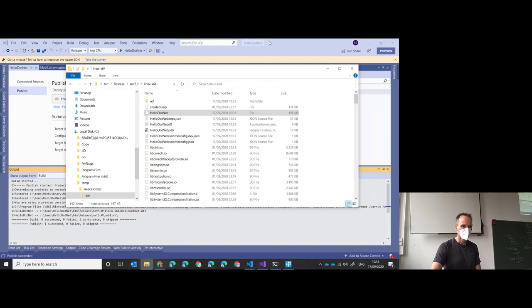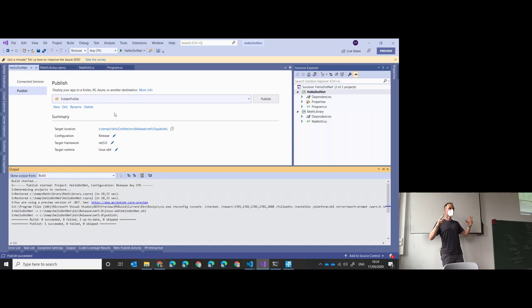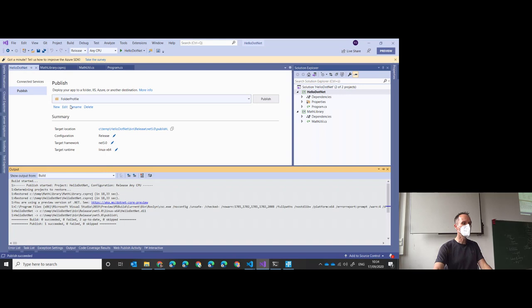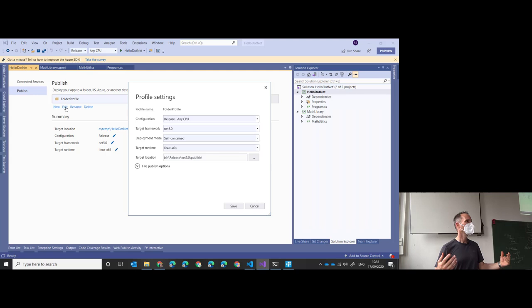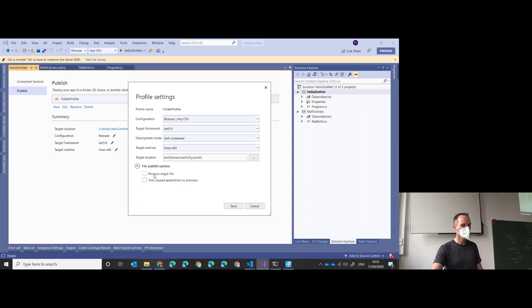For whom was this new - self-contained vs framework-dependent? Nearly everybody - good. I don't want to bore you; whenever you think I'm telling you something you already know, interrupt me. Now, there's a relatively new option: 'Produce Single File'. Let's try it.